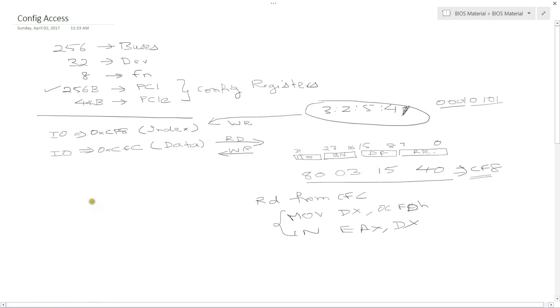Again, this was only for PCI or for the first 256 bytes of PCI Express. If you want to go beyond 256 bytes for the config space in PCI Express, there's a new mechanism called memory mapped config.